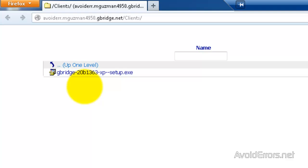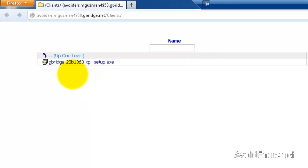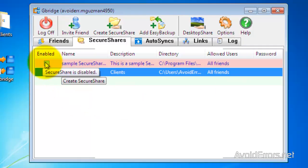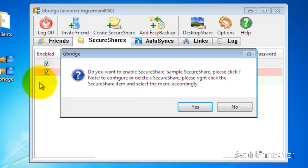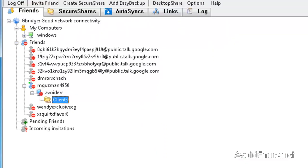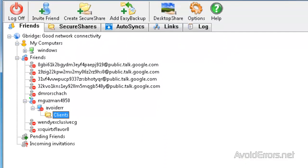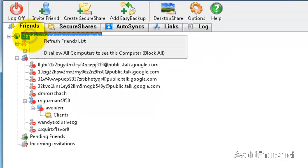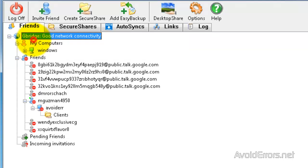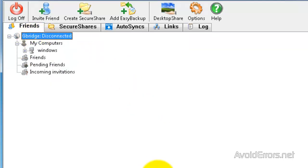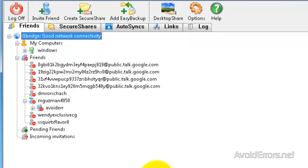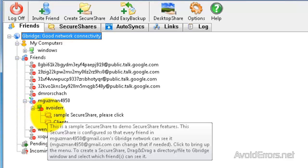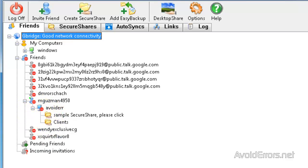Now, say you want to have multiple folders here. You can always create a new one. In this case, I'm going to enable the one that is there. Yes to confirm. And then, the client, on his end, he just needs to refresh by right-clicking the bridge, refresh friends list. And now, when he expands, you'll notice two folders being shared.